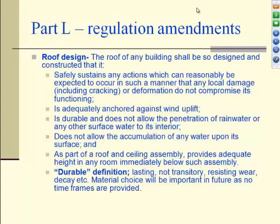The roof has to be durable and must not allow the penetration of rainwater or any other surface water to its interior — that is the simple requirement of the roof. It must not allow the accumulation of any water upon its surface, so flat slabs have been changed from what we are used to.